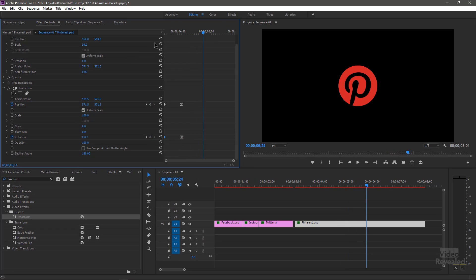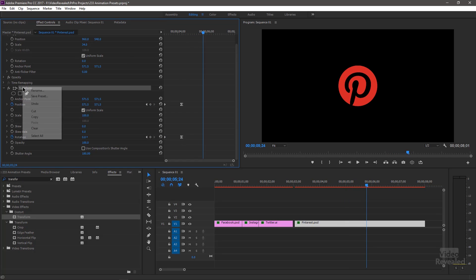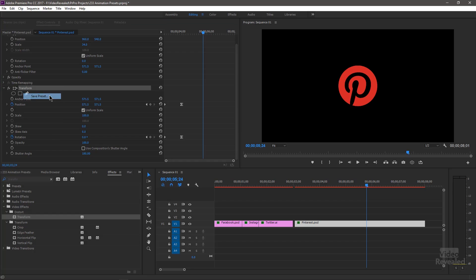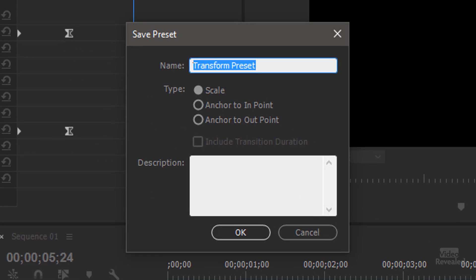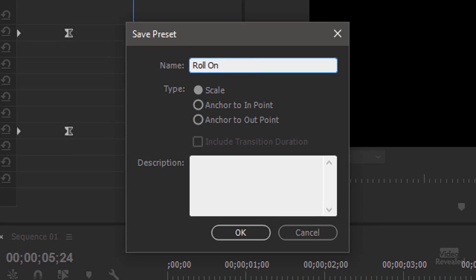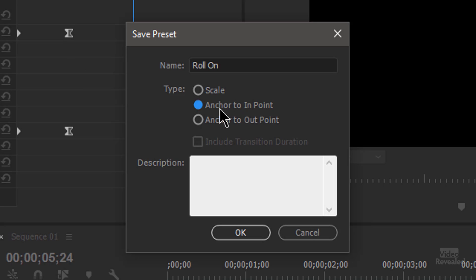So there's our animation. I'll right-click on it and choose Save Preset. And I'll call this Roll On. I'm going to anchor it to the beginning and not scale it. The reason I'm doing this is I like the speed of the animation. So if I drop a graphic on that's 5 seconds, 10 seconds, 2 seconds, the speed will be the same because it's anchored to the end point.